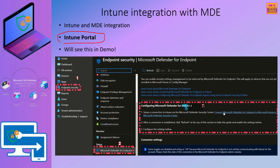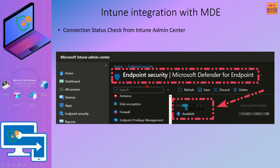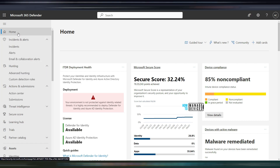This is the Intune portal experience when you try to integrate Microsoft Defender for Endpoint with Intune. If you go to Endpoint Security and scroll down to Microsoft Defender for Endpoint, you will see that option. Let's go ahead and check the Microsoft 365 Defender portal to see whether we have all the nodes available. You can see Home, Assets, Identities, but in Assets you should normally see Devices — however, the Devices node is missing and only the Identity part is available.